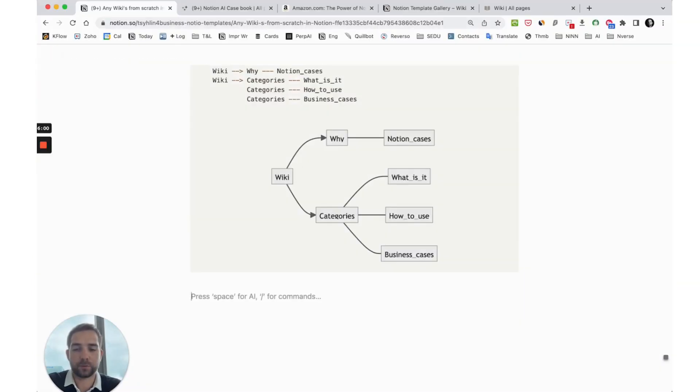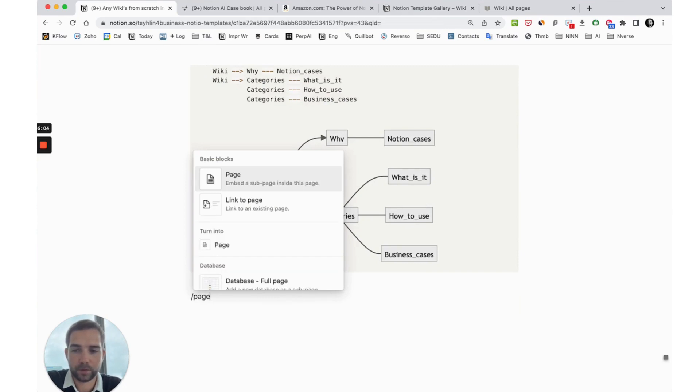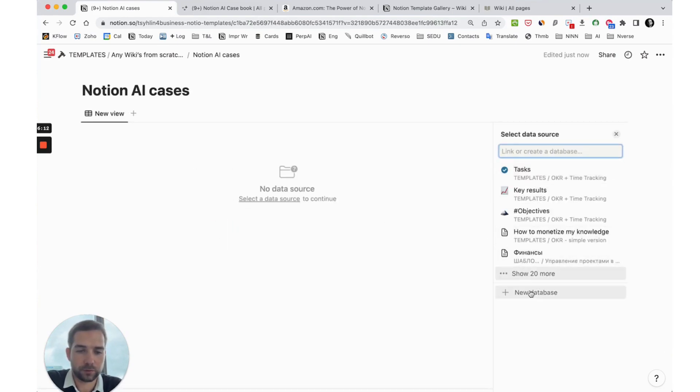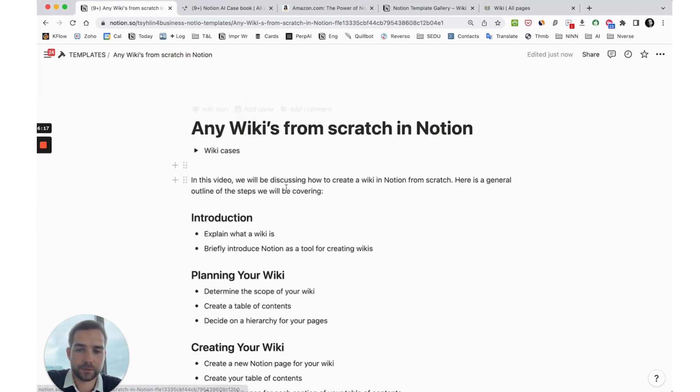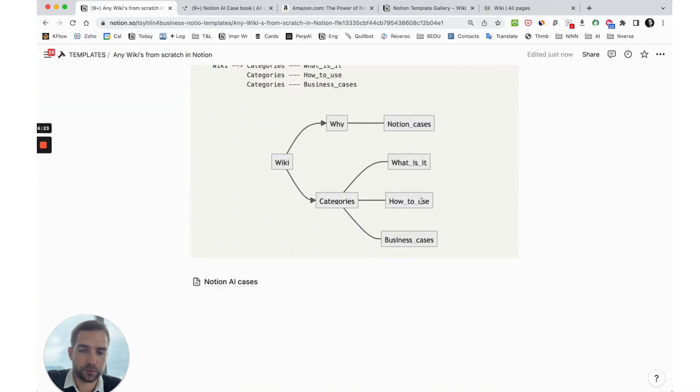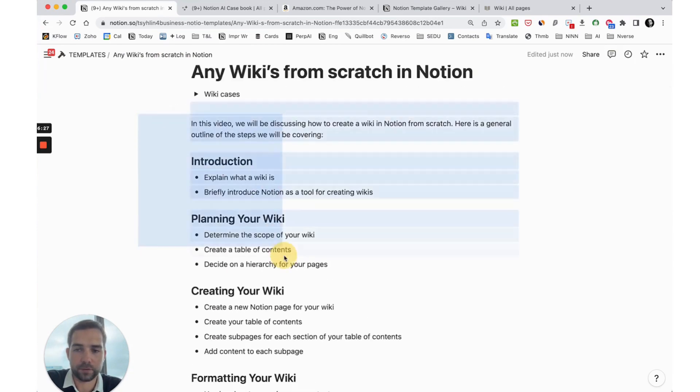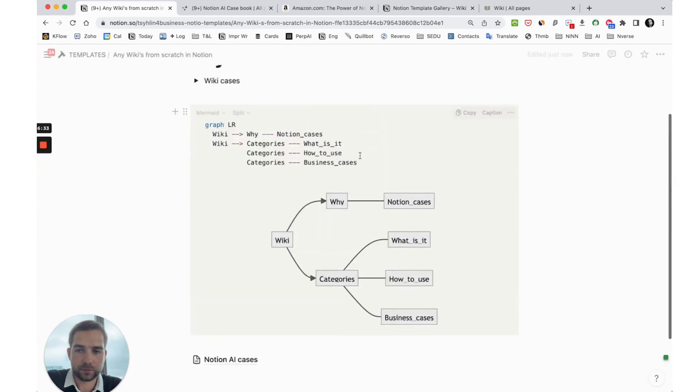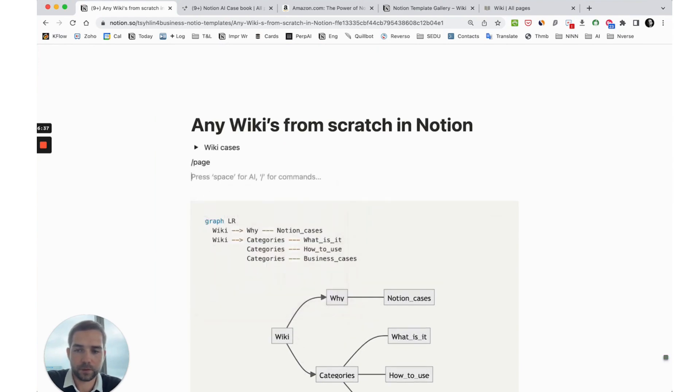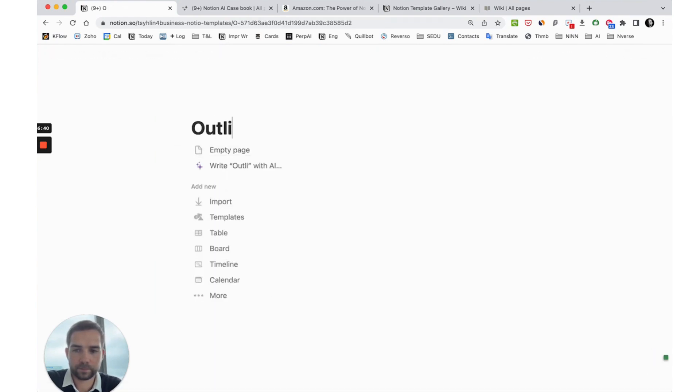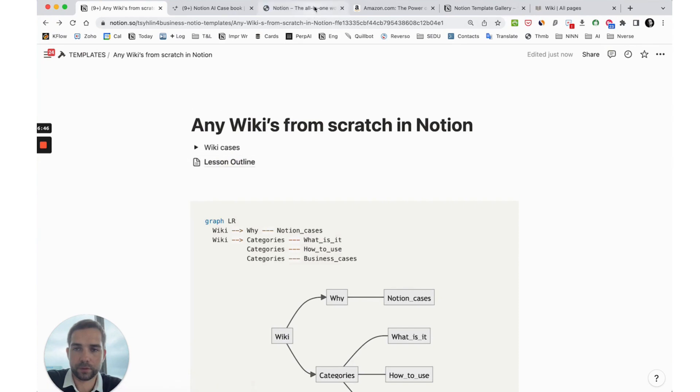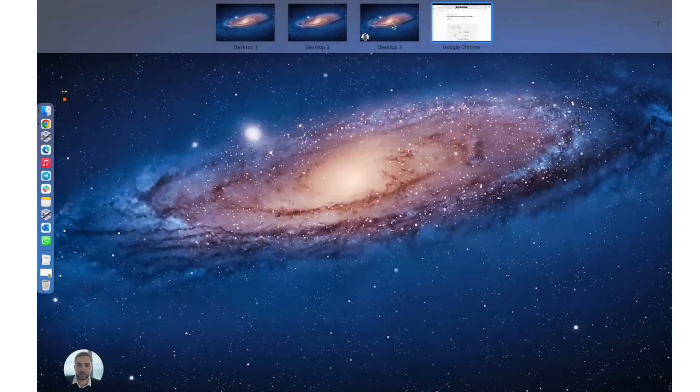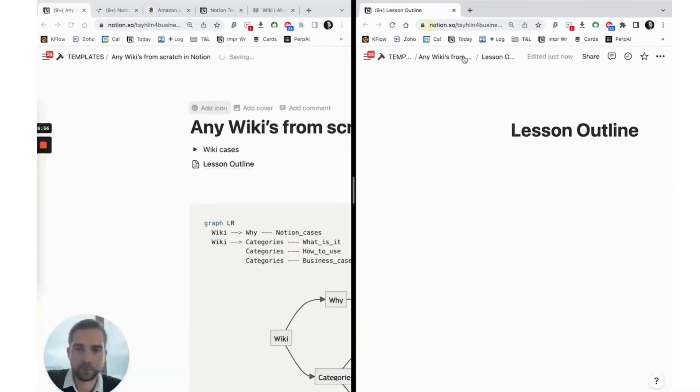First of all we create the main database with a page and call it Notion AI cases for example. We create a table, create a new database. Next we can add text. We can fill it with text which is here: what is it, how to use, business cases. I'll put this outline in a separate page so it's not too messy here. We'll open it in a new screen and block it in a separate window.